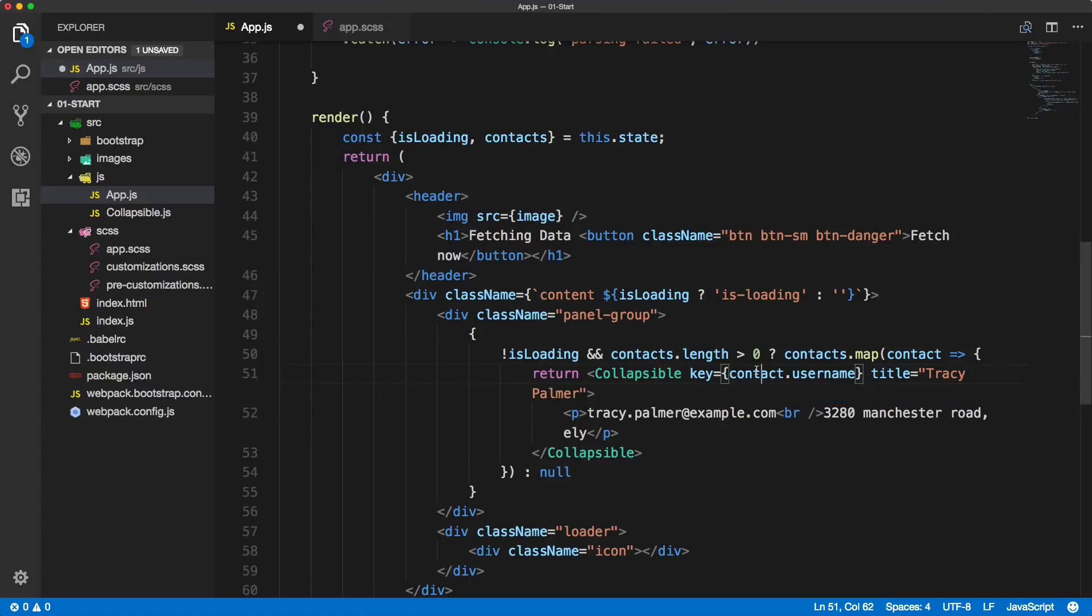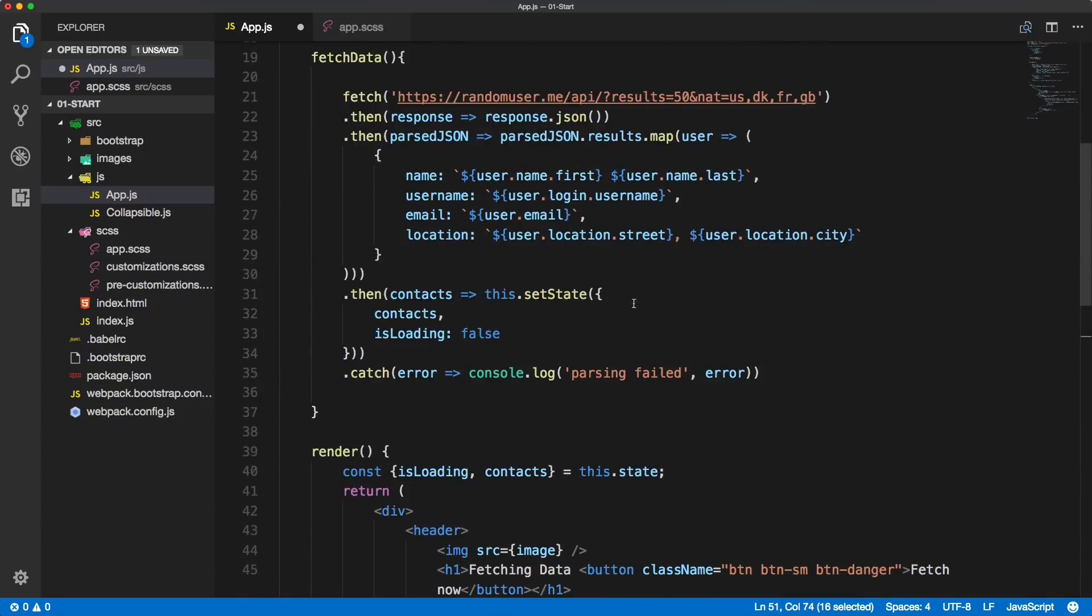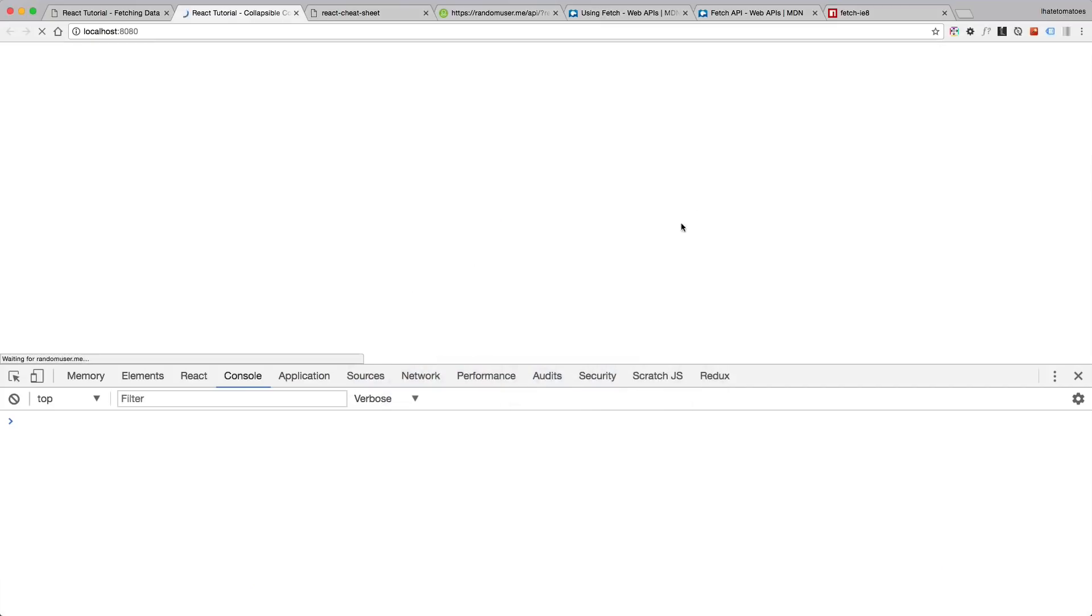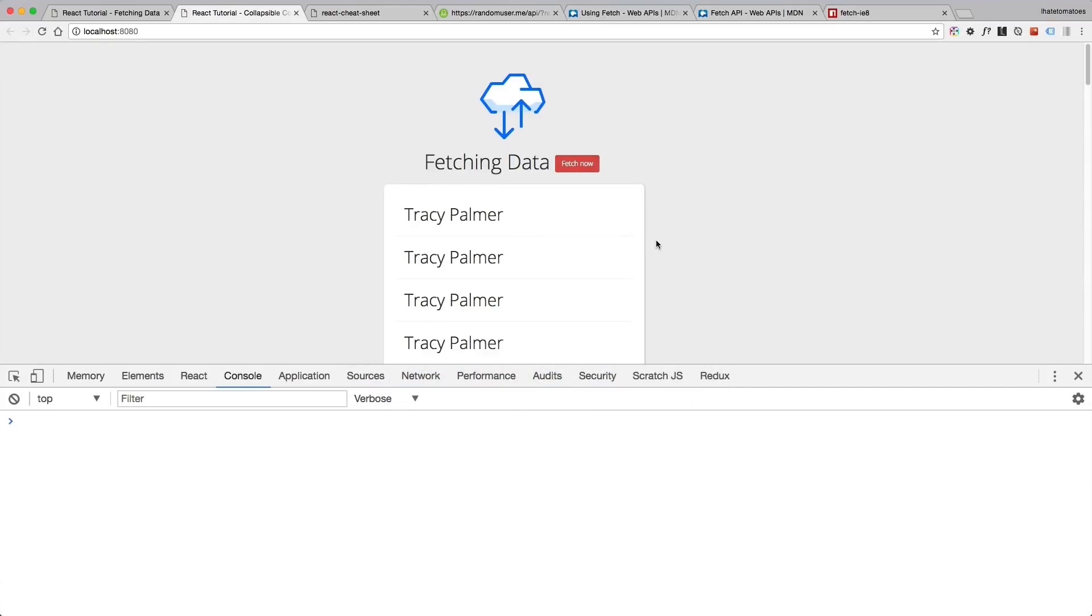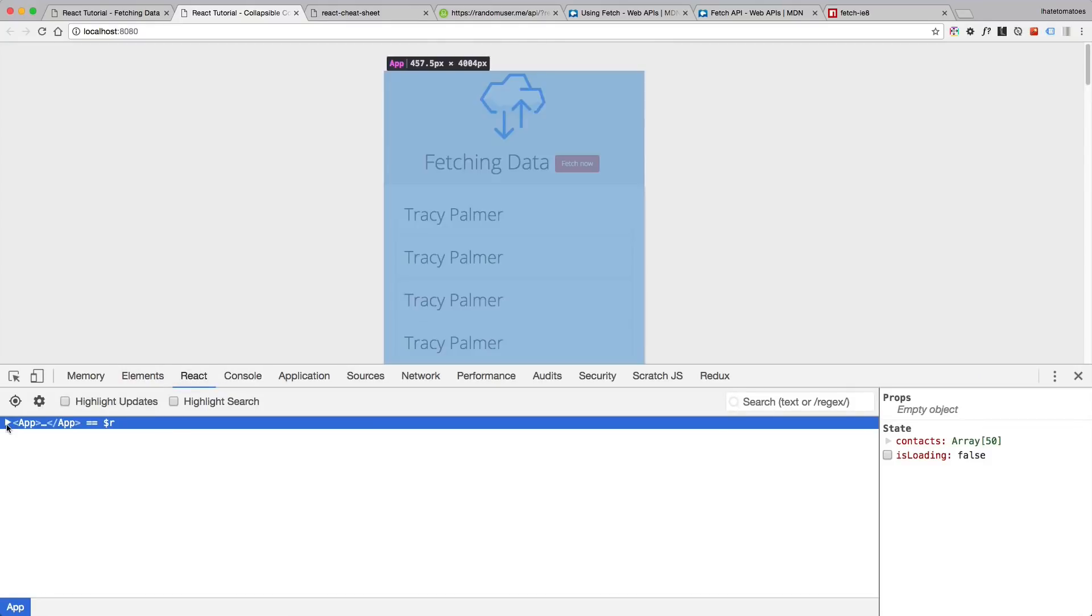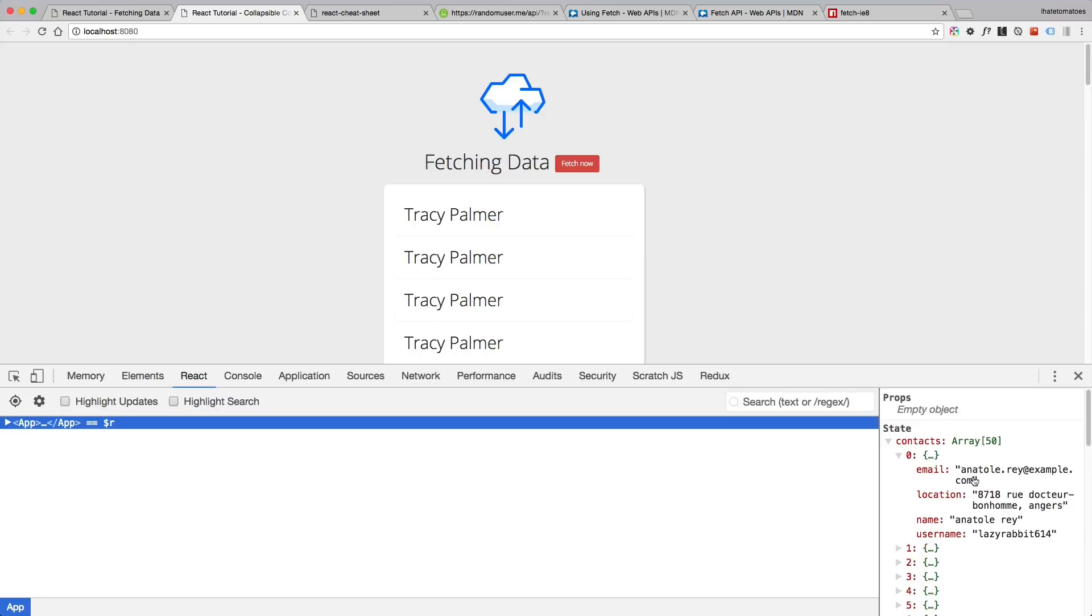that we originally set from the user.login.username. And if we view that in the browser we don't see any errors. If we open the state of the app we see that there is an array with 50 contacts inside of the state.